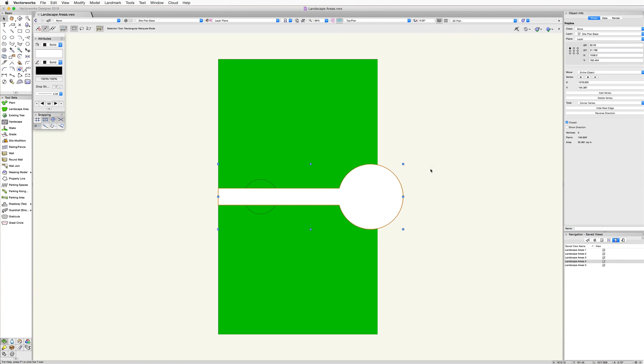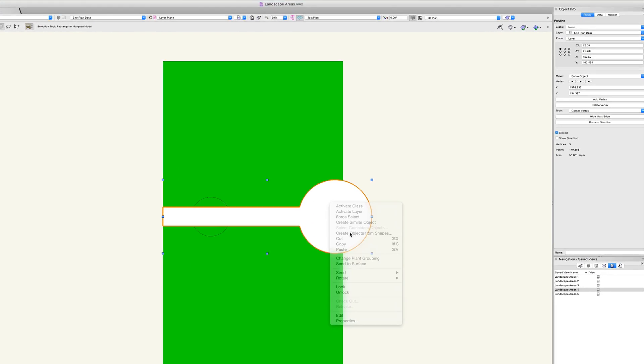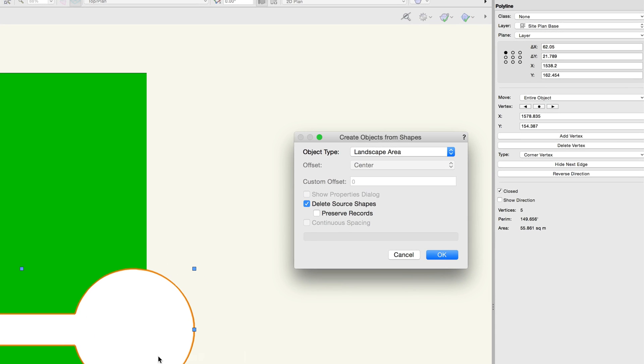To do this, simply right click or control click if on Mac, and then choose create objects from shapes.